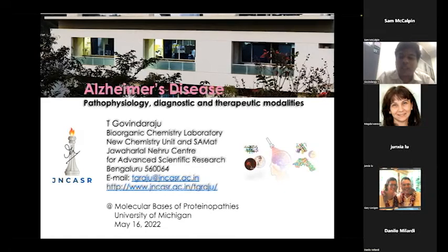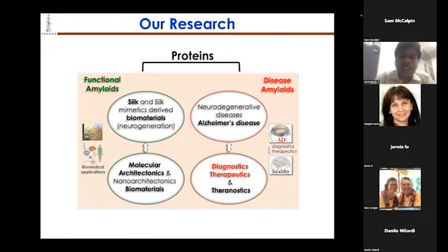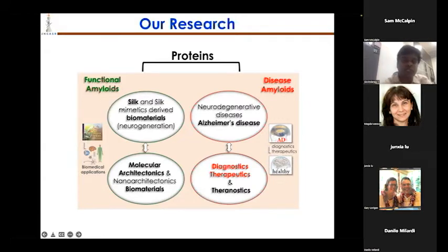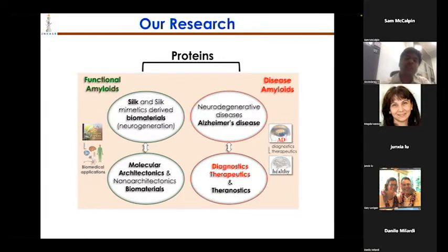In our research laboratory in Bangalore, we are interested in protein-based materials. When useful, we call them functional amyloids — silk is one of the best examples. We use silk and its mimetics for biomaterial applications including neuroregeneration, and we have established a concept we call molecular architectonics: a reductionistic approach to designing materials. However, these protein-based materials can also be toxic. When they become toxic, we call them disease amyloids, and we are particularly interested in Alzheimer's disease — understanding disease mechanisms and developing diagnostic and therapeutic modalities.